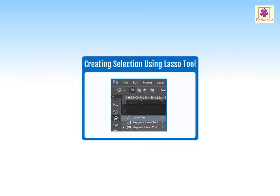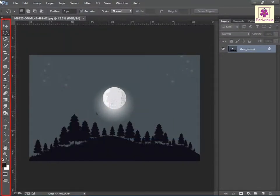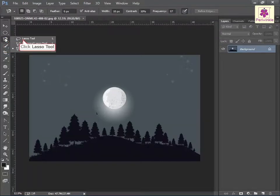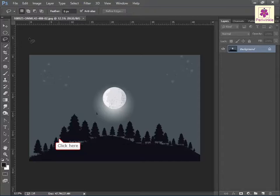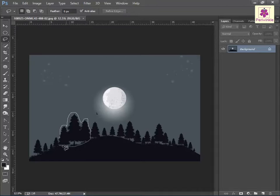We can also use the Lasso tool to create a selection in Adobe Photoshop CC. On the tools panel, from the selection tools section, select the Lasso tool icon — the pointer turns into a lasso. Then place the pointer near the area to be selected, and click and drag the pointer to trace an outline along the area until you reach the starting point. Now release the mouse button, and a selection border appears around the area.